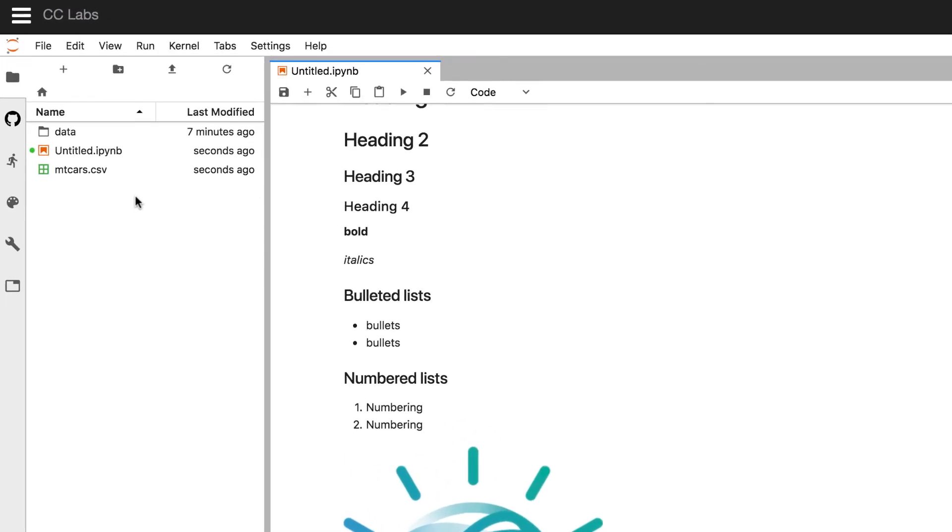And it doesn't have to be CSV. It could be any file type. You can also create different folders to organize all of your files, especially if you're going to be working with lots of notebooks or data files.